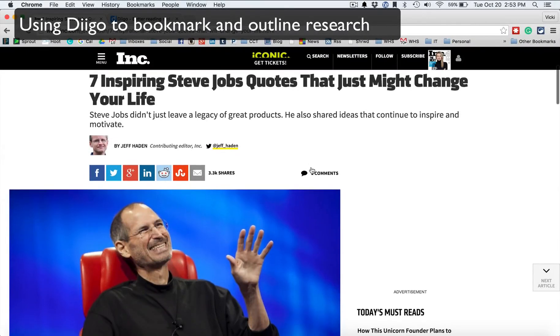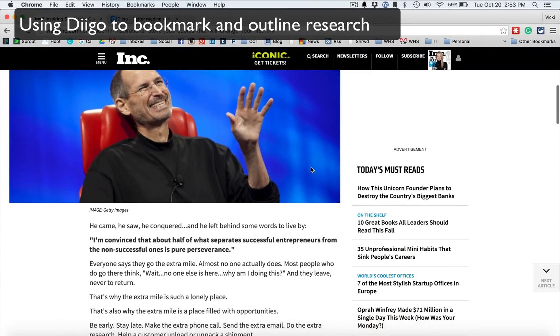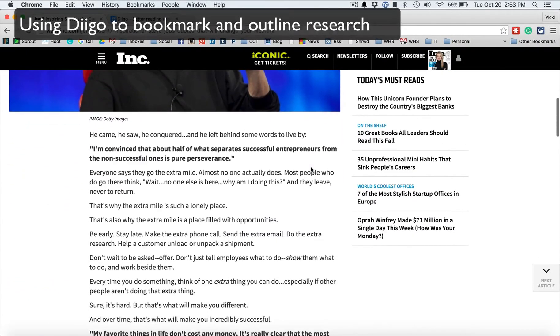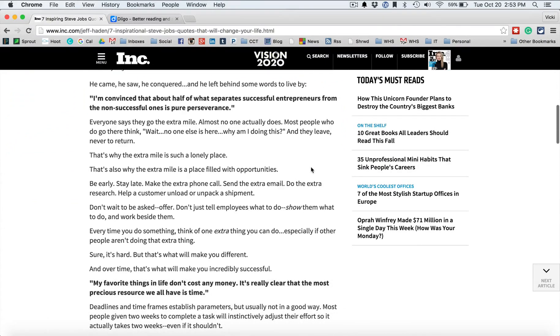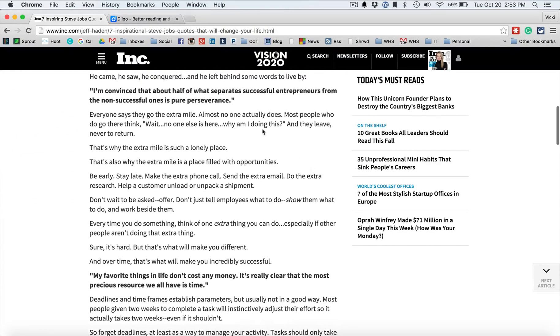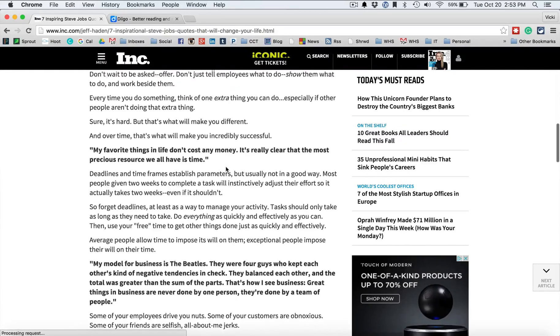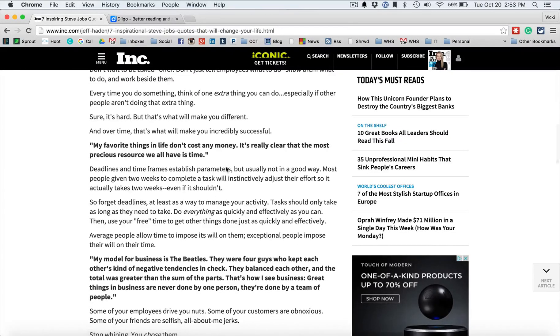So you're working and researching on the internet, you're looking up information on Steve Jobs, and you find these great websites, but how do you find them later? And what if you just want a little quote here? How can you come back to them or mark what's important on them? How can you organize your research to make it all easier?